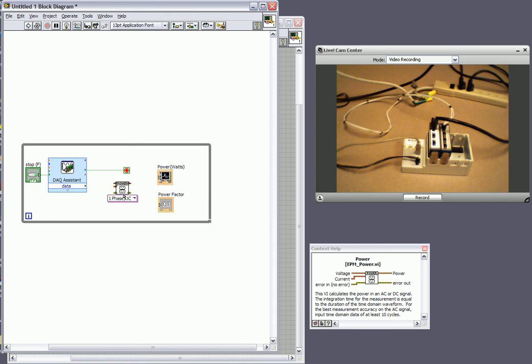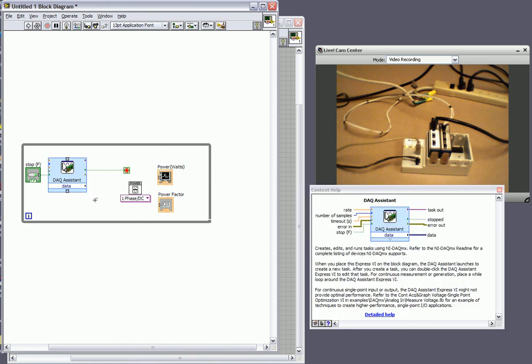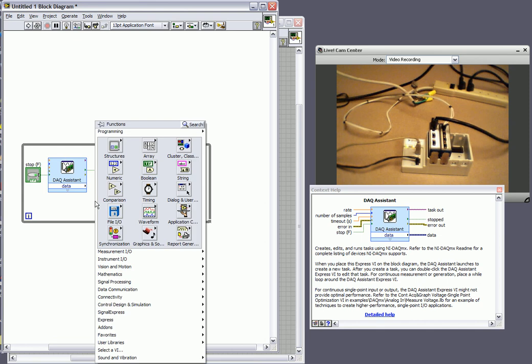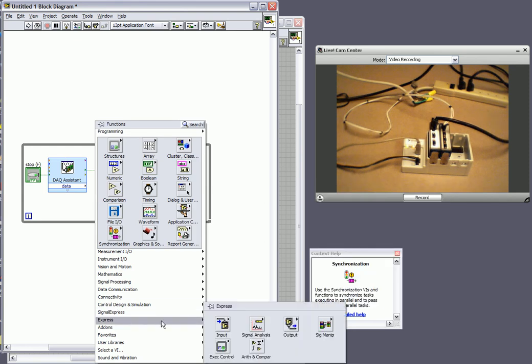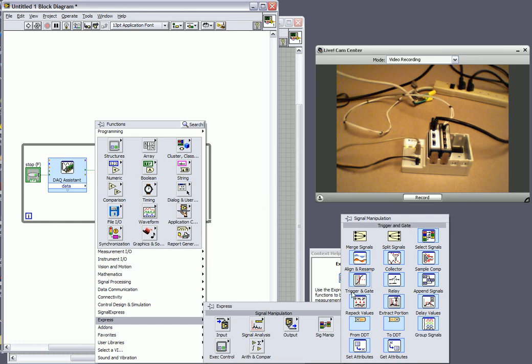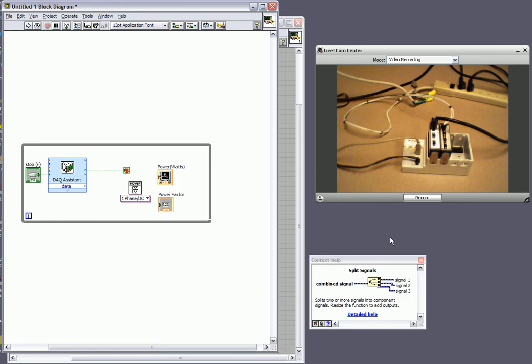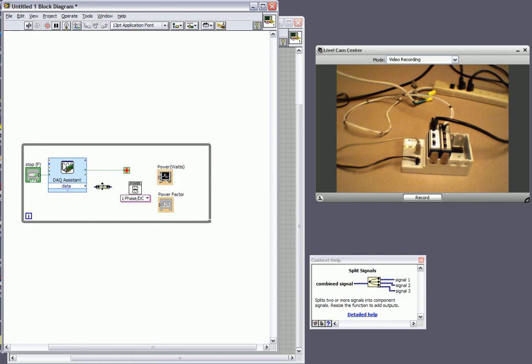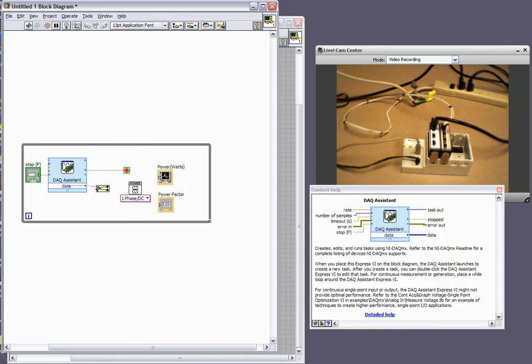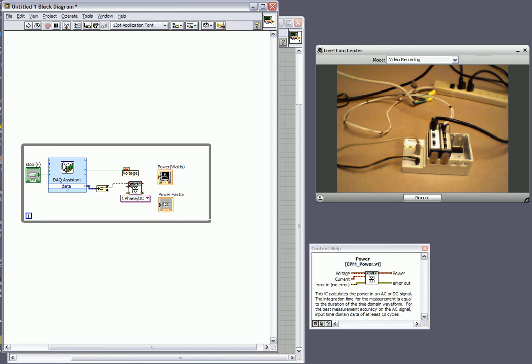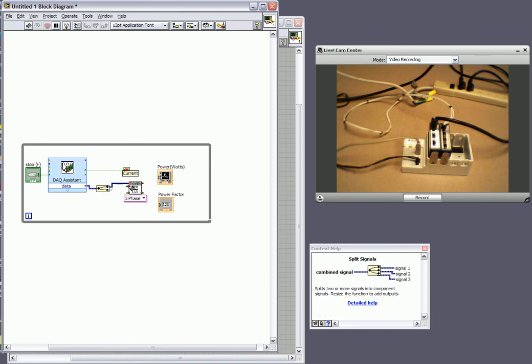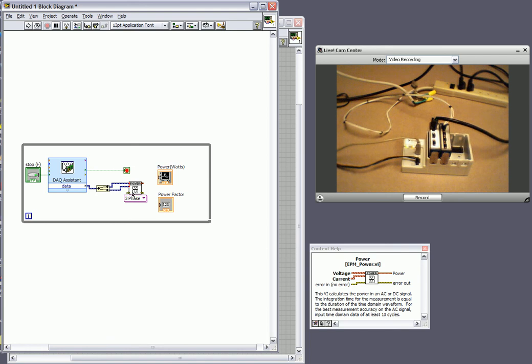So what I want to do is since I've got two different signals coming out of our DAQ assistant I need to split them up. And what I'll do is I will go into one of our VIs which will allow me to split our signals. And I'll make it so that we can get two signals out of it. Wire our output from our assistant there. And then I'll wire our top signal to our voltage input and our bottom signal to our current input. And I'll make sure that we're doing one phase power.